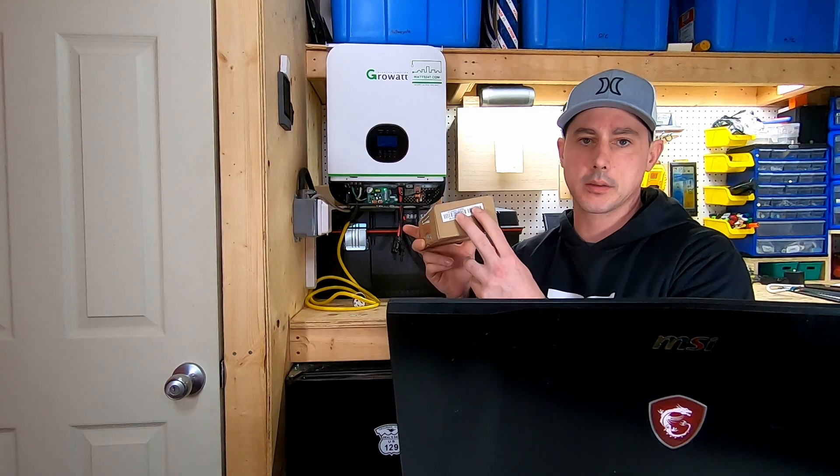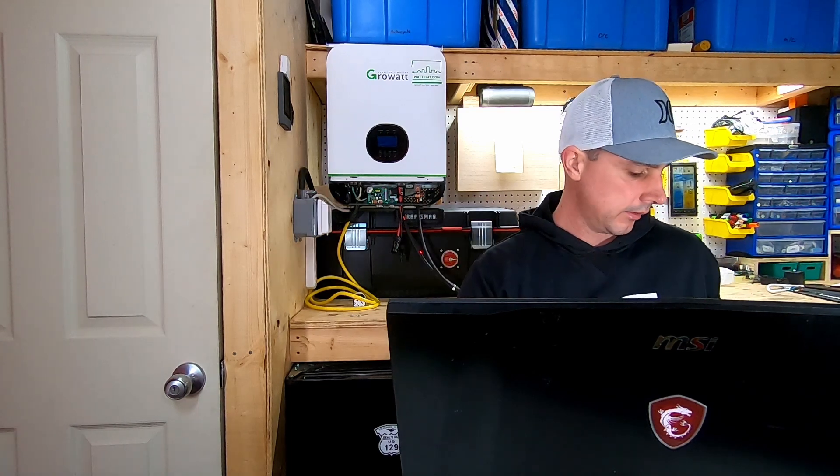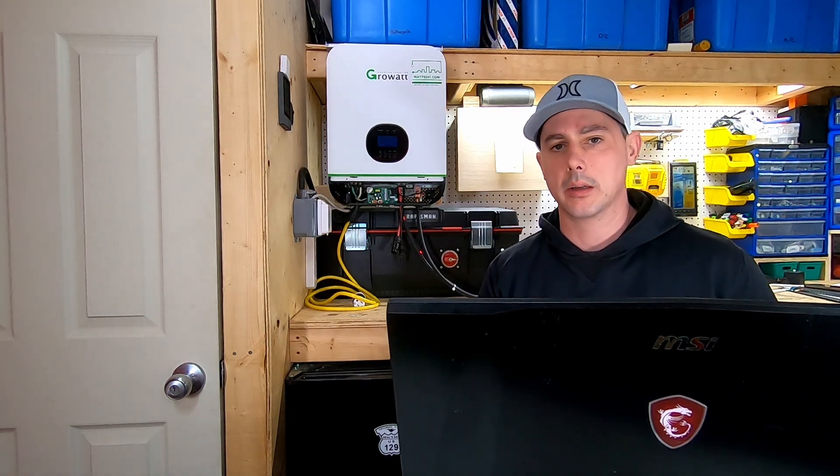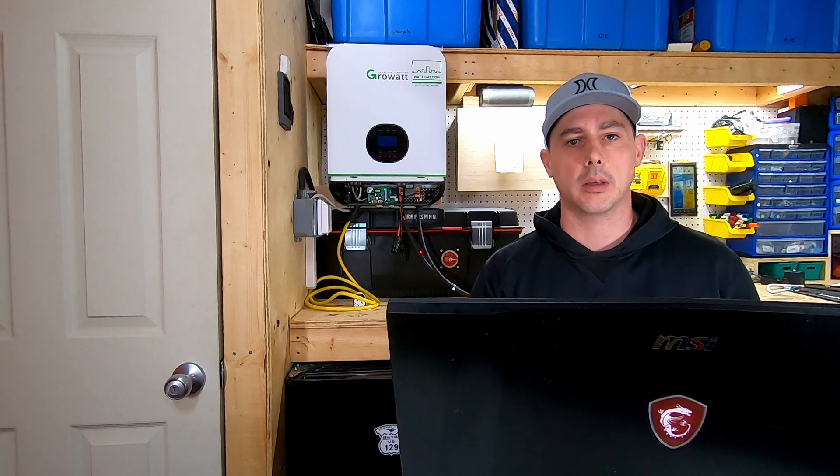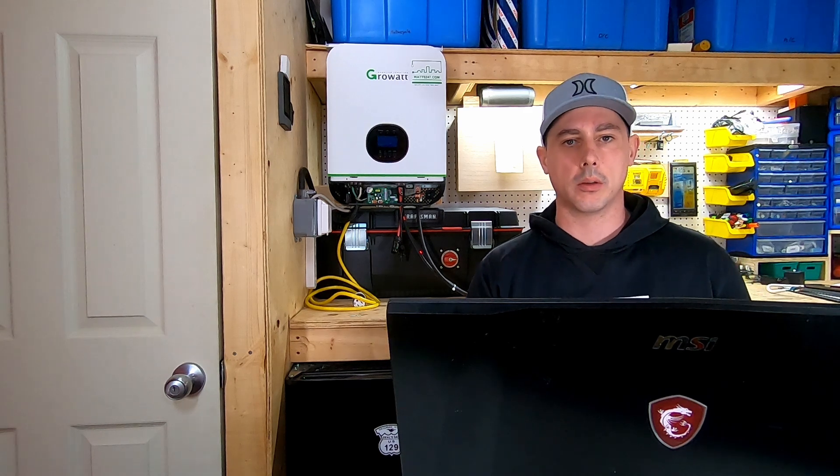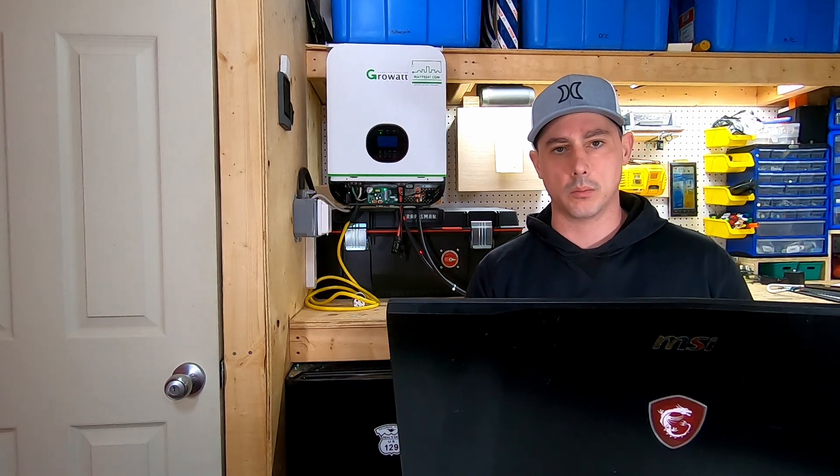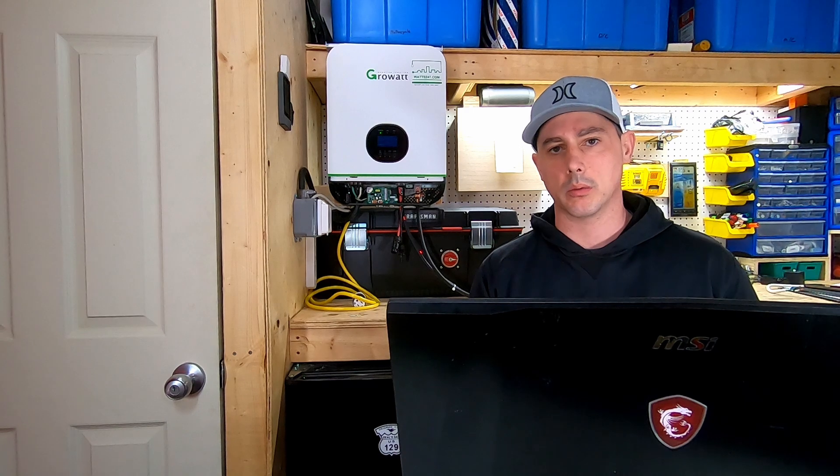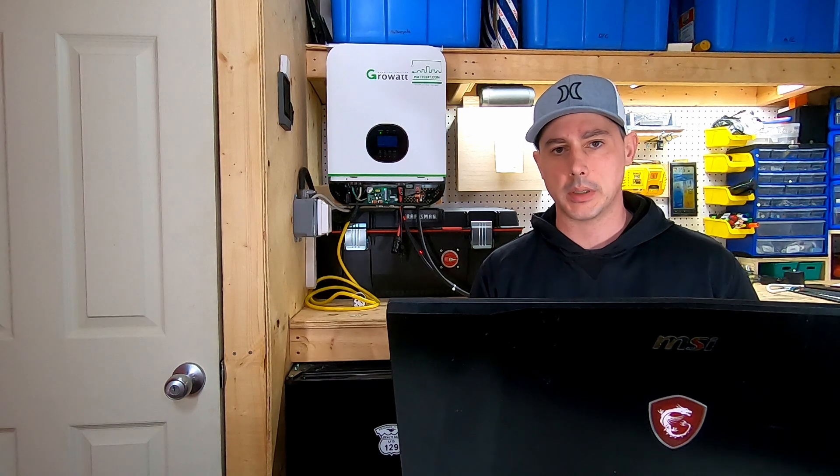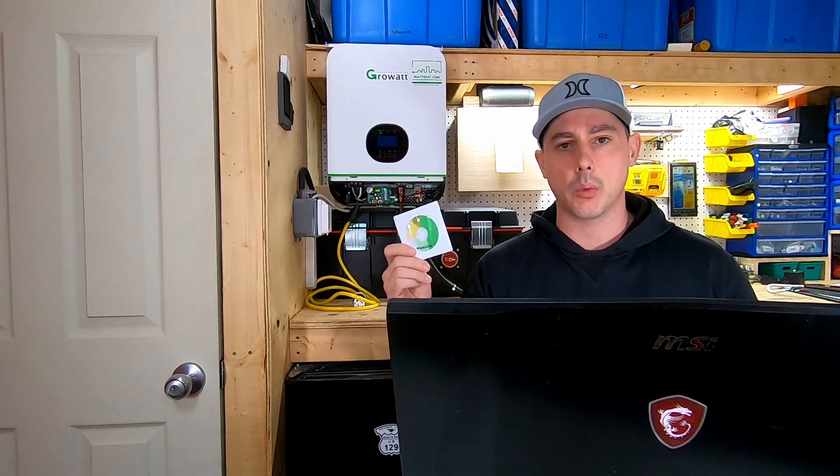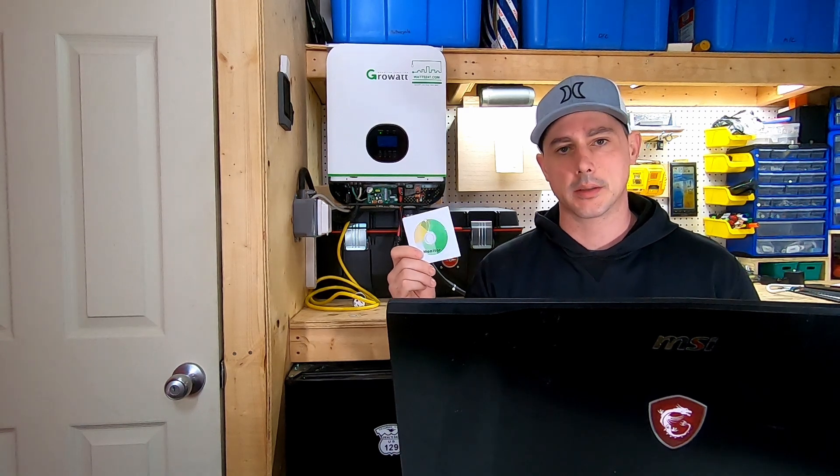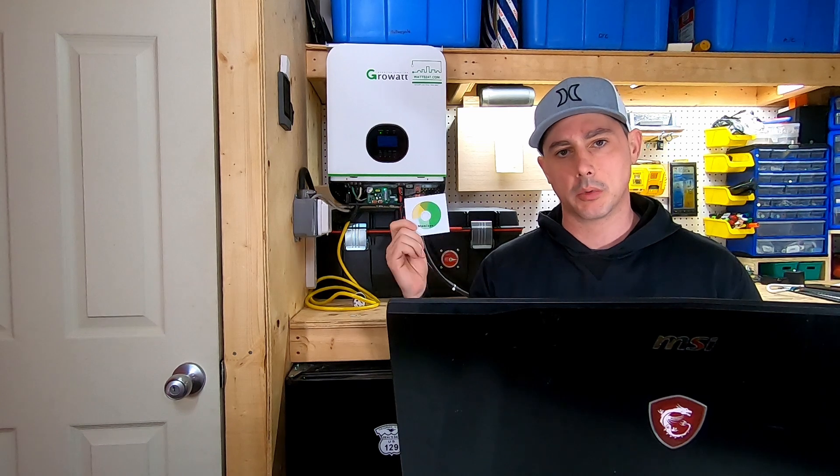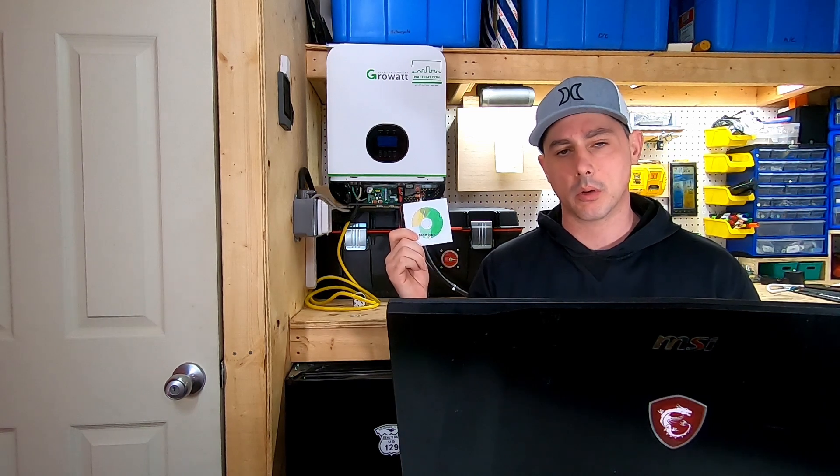If you do not have Wi-Fi and you don't want to hook it up for remote monitoring over the Wi-Fi network, and you just want to do it locally on your PC, it will come with a disc. With the disc you can just hook up a USB cable directly to your Growatt and then you can do local monitoring at that point.